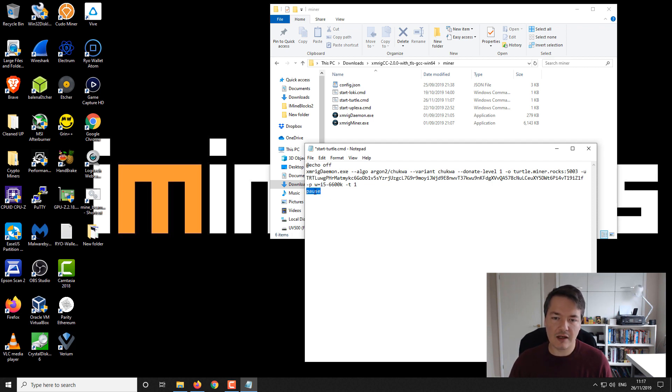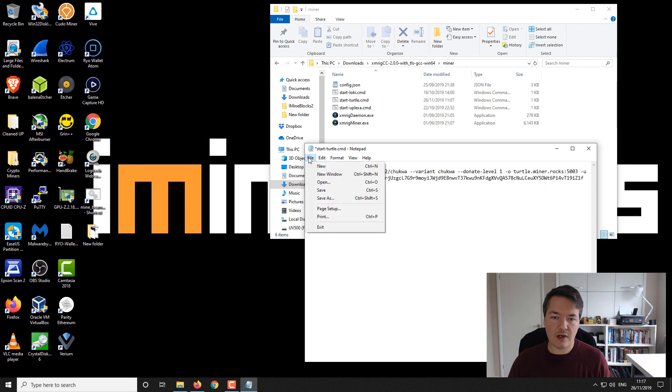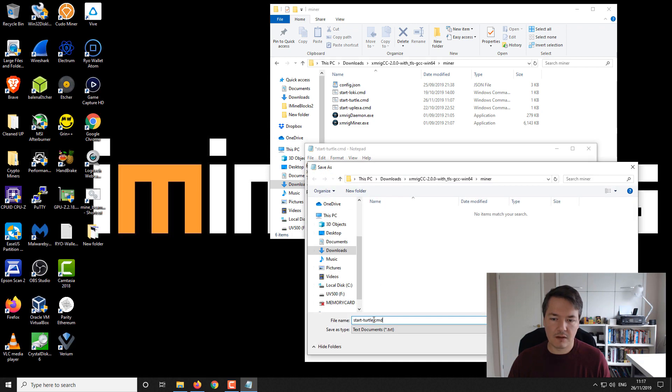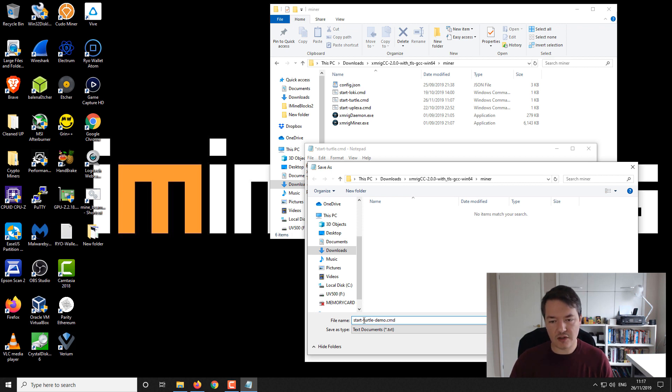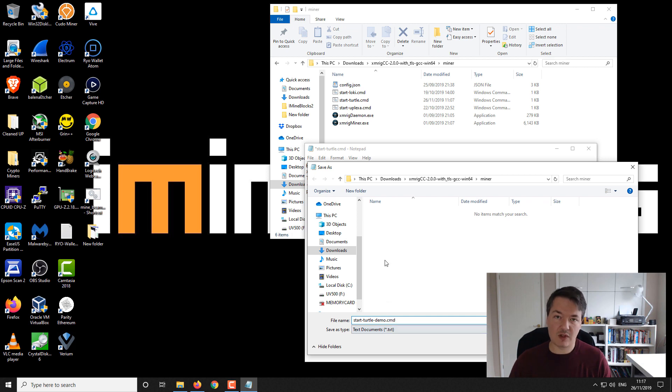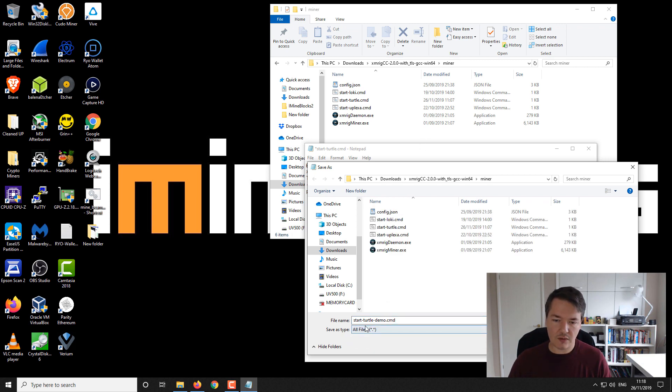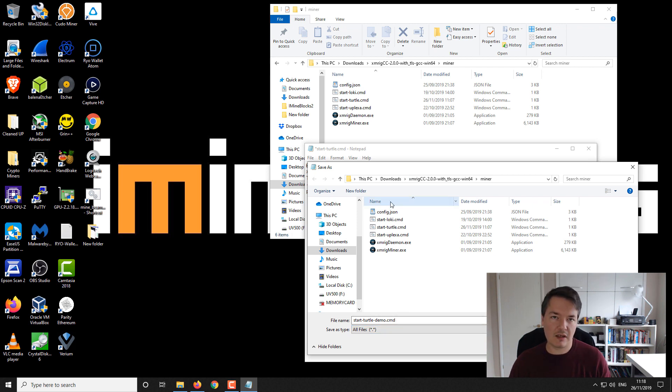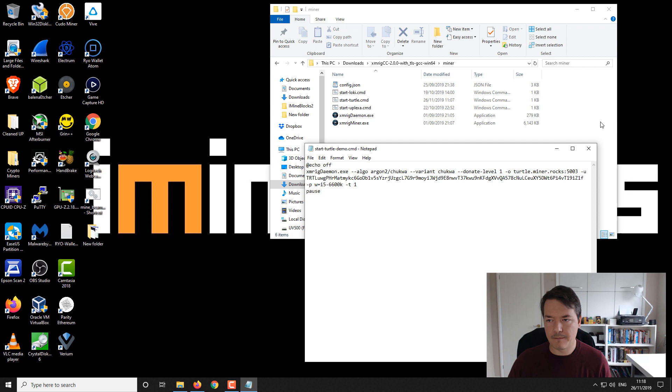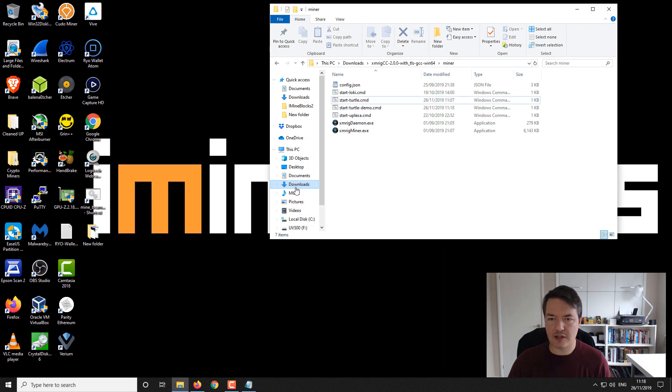To save the notepad itself, go to file and save as. Give it a name like start turtle coin demo, and then at the end you can save it as a dot batch file or dot command file. Make sure you save it as all files, otherwise it will get saved as dot bat dot text which won't be executable. Set that to command, all files, and save.